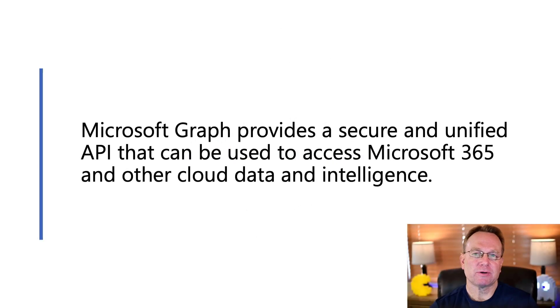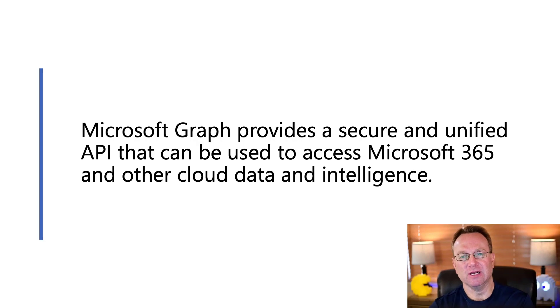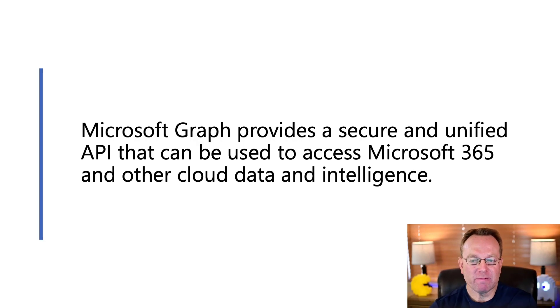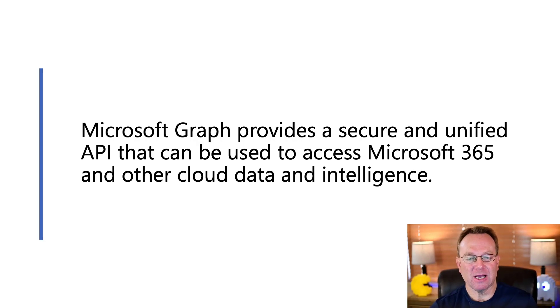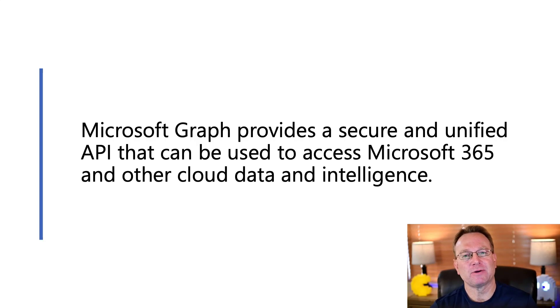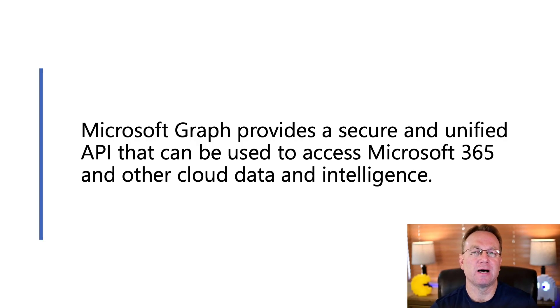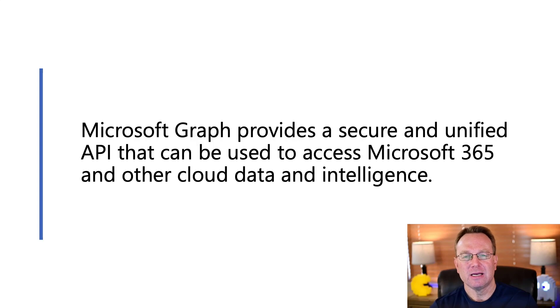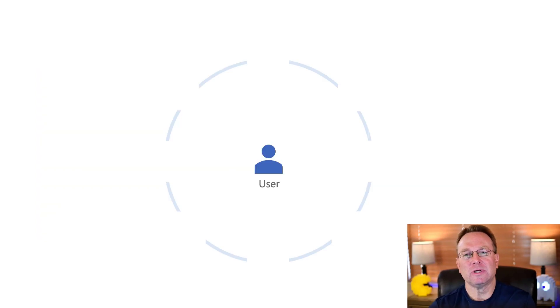Now, if you're new to Microsoft Graph, here's an official definition for you. Microsoft Graph provides a secure and unified API that can be used to access Microsoft 365 and other Cloud data and intelligence.